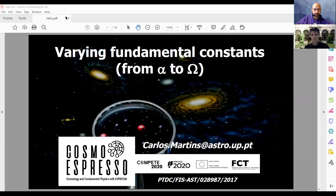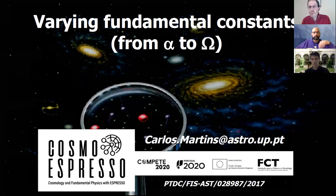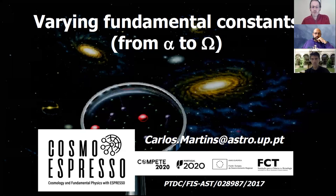The next speaker is Carlos Martins, and he's going to talk about variation of fundamental constants. Thanks for the opportunity to present this work.